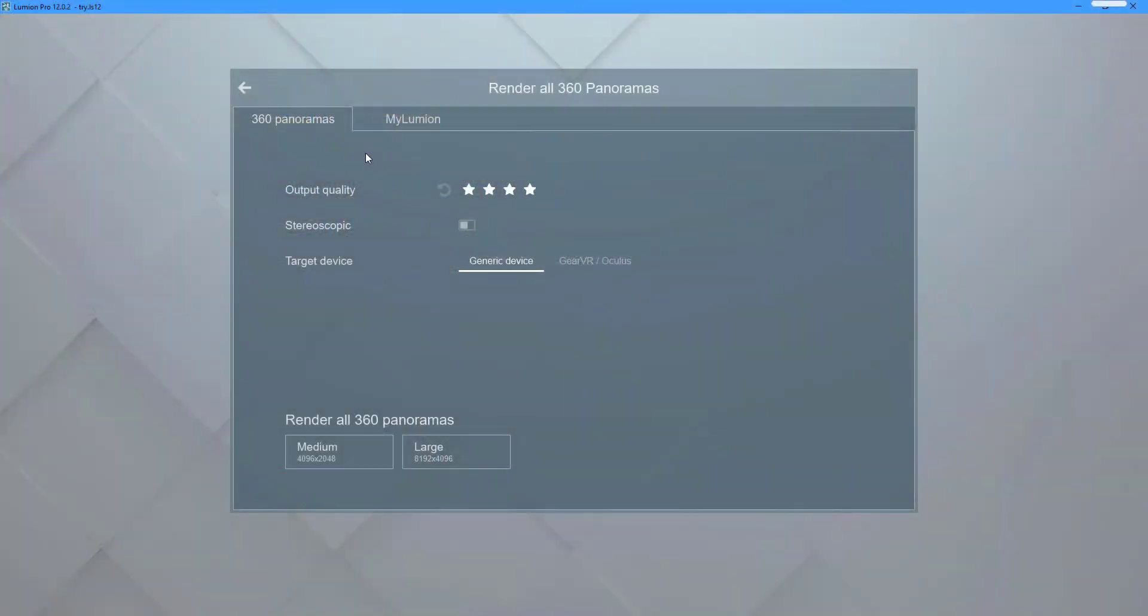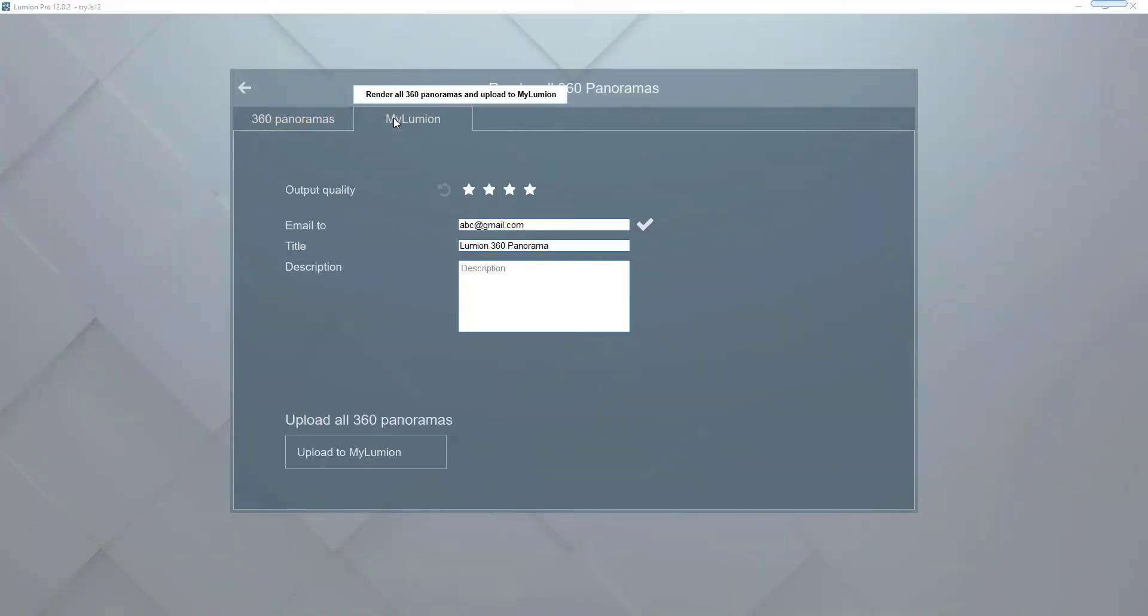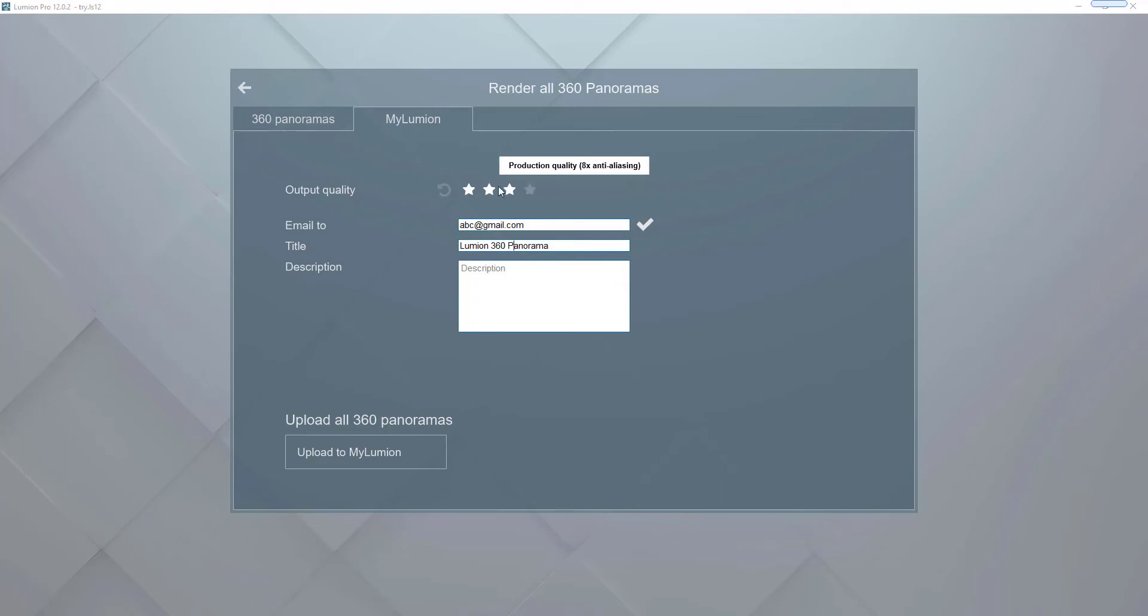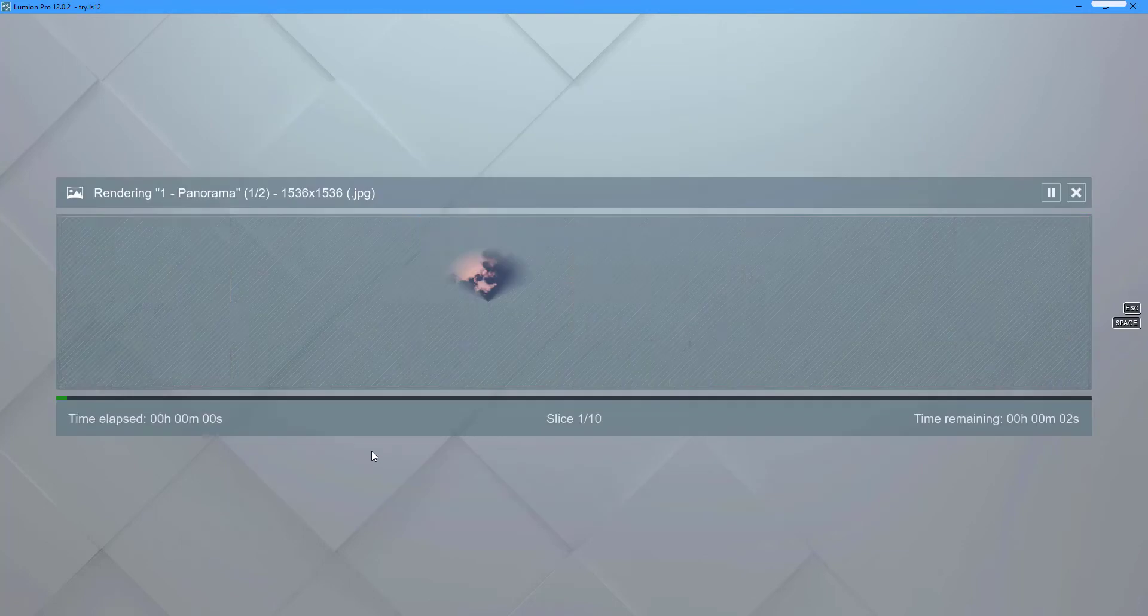Choose the My Lumion tab to view your panoramic images in a different way. You can choose to send the outputs to a specific email address, give them a title, and select the output quality. To proceed, click the upload to My Lumion button.